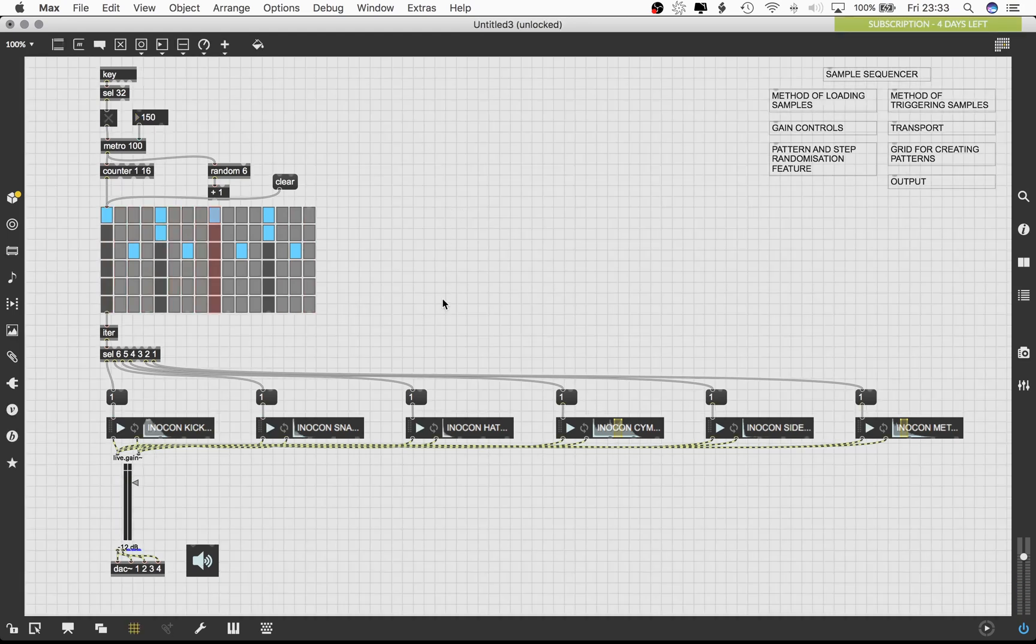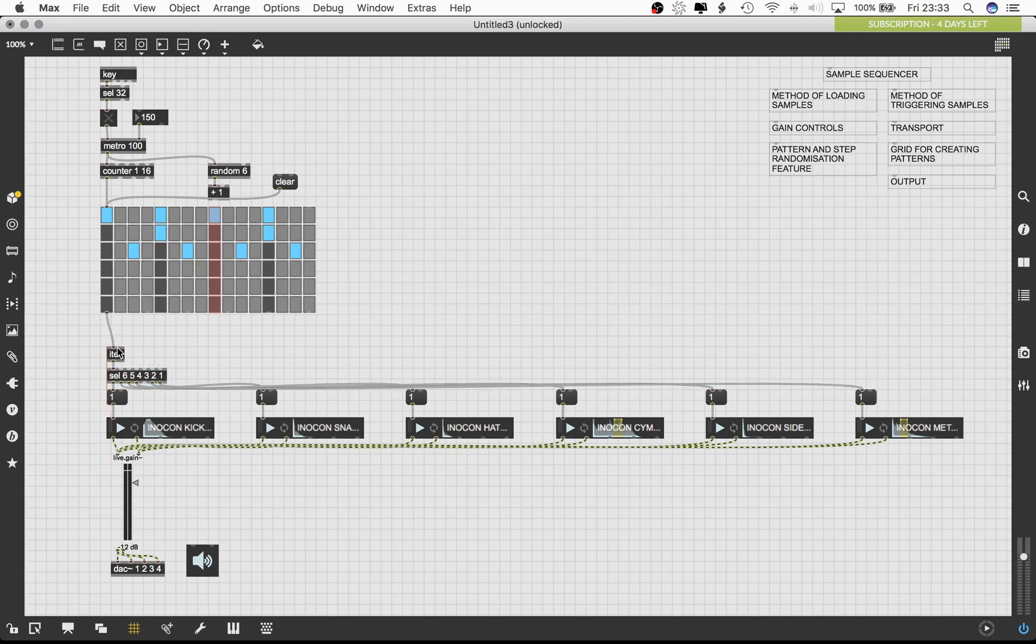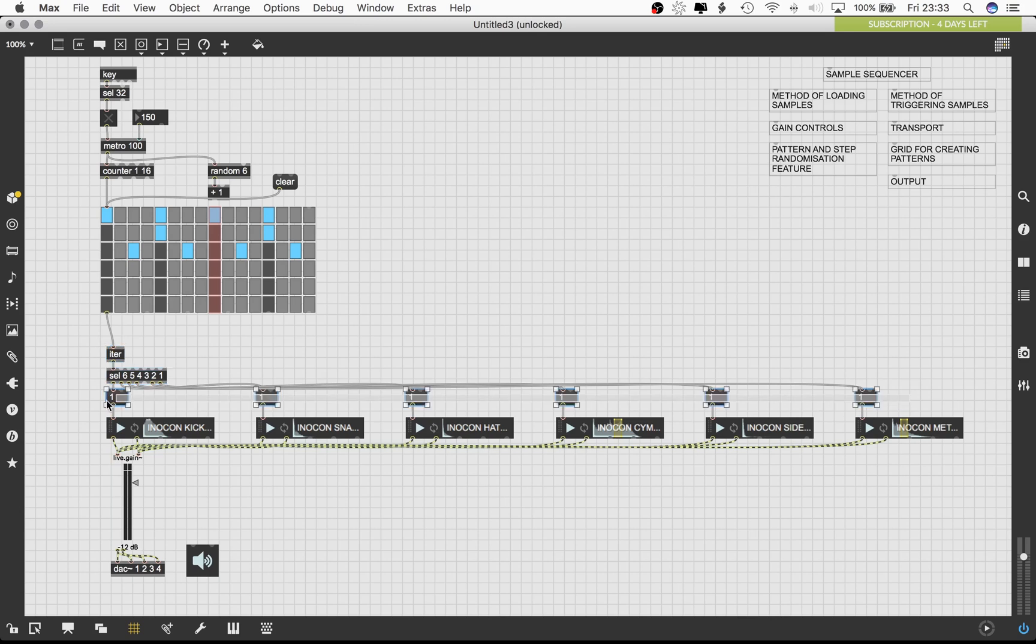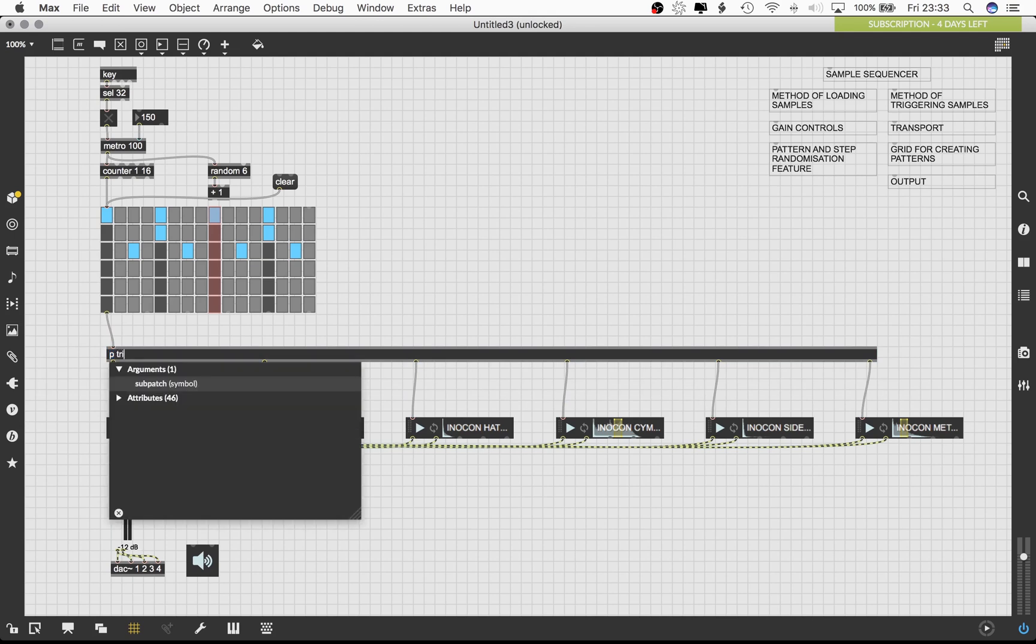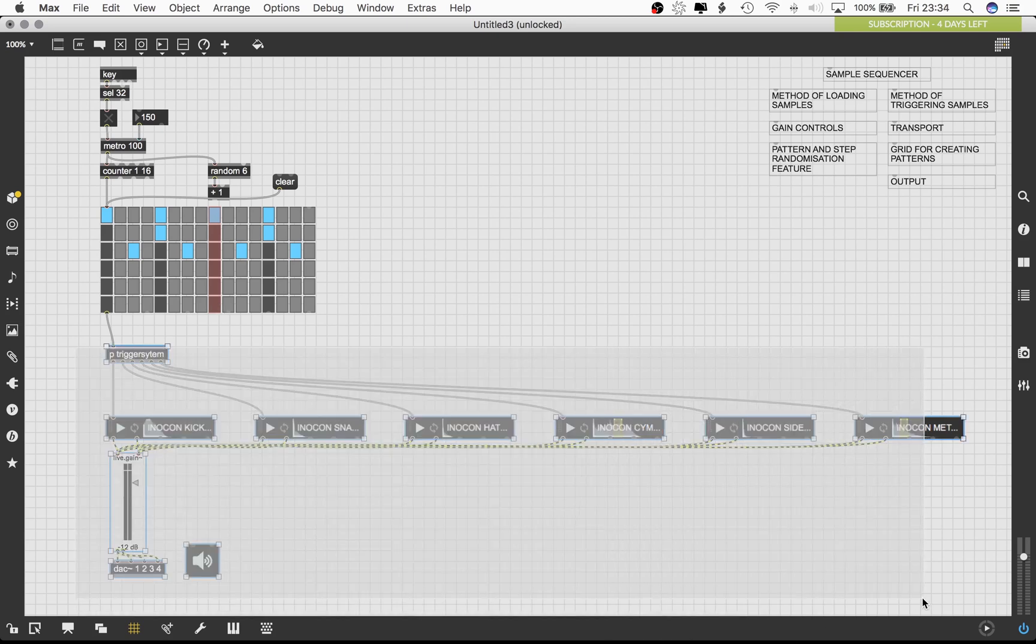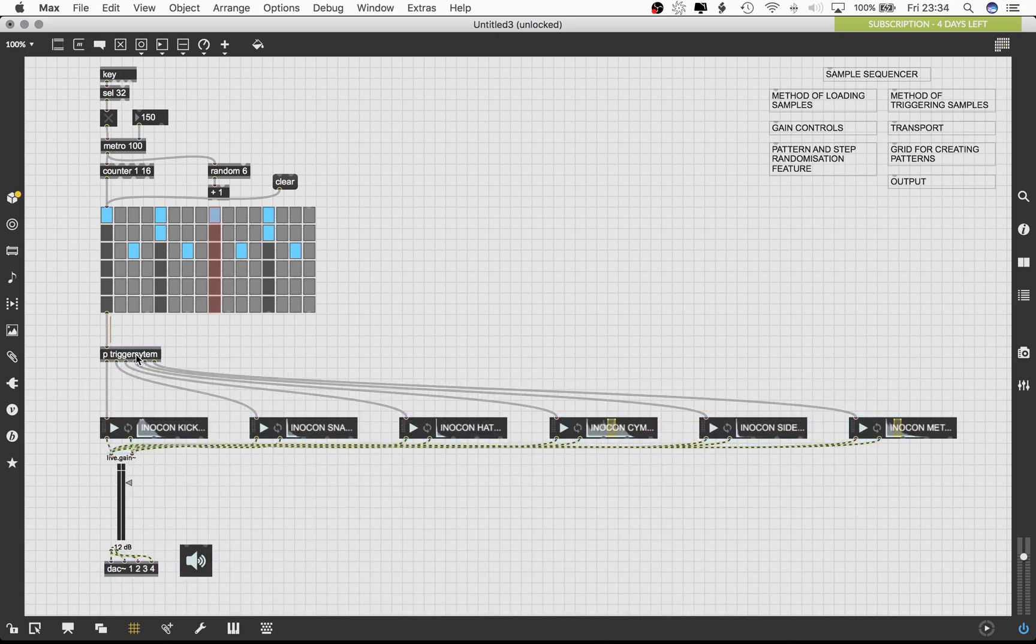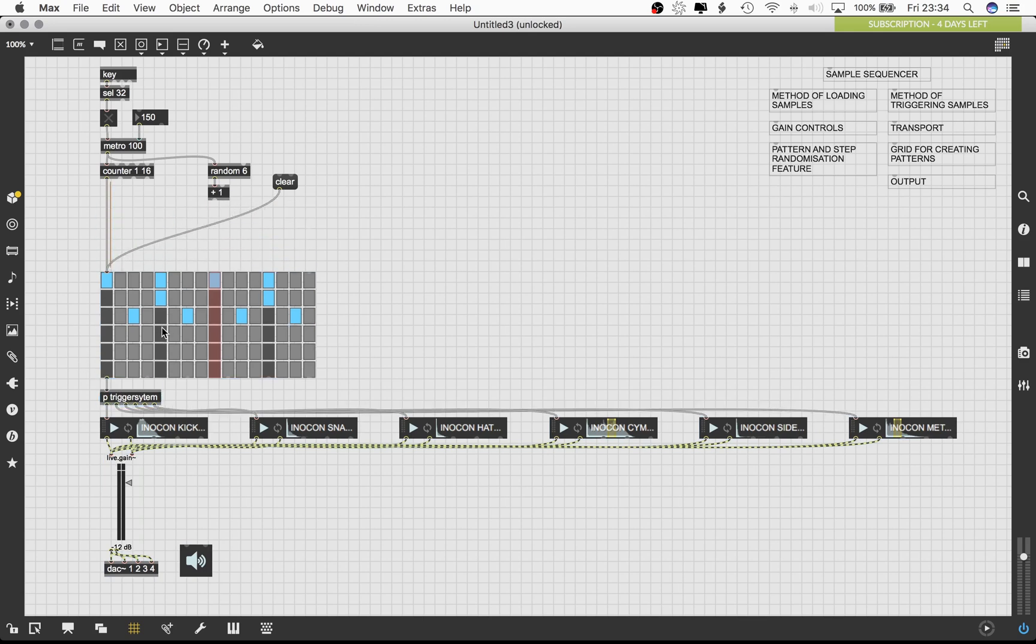Let's tidy up the patch a bit. Select all these objects and press Command, Shift and E all together on your keyboard. This will encapsulate the selected objects inside a subpatcher. Name the subpatcher something appropriate. Creating subpatches is a very good way of keeping your patches clean and concise, and it helps in conserving screen area, especially when you don't have large screens to work with.